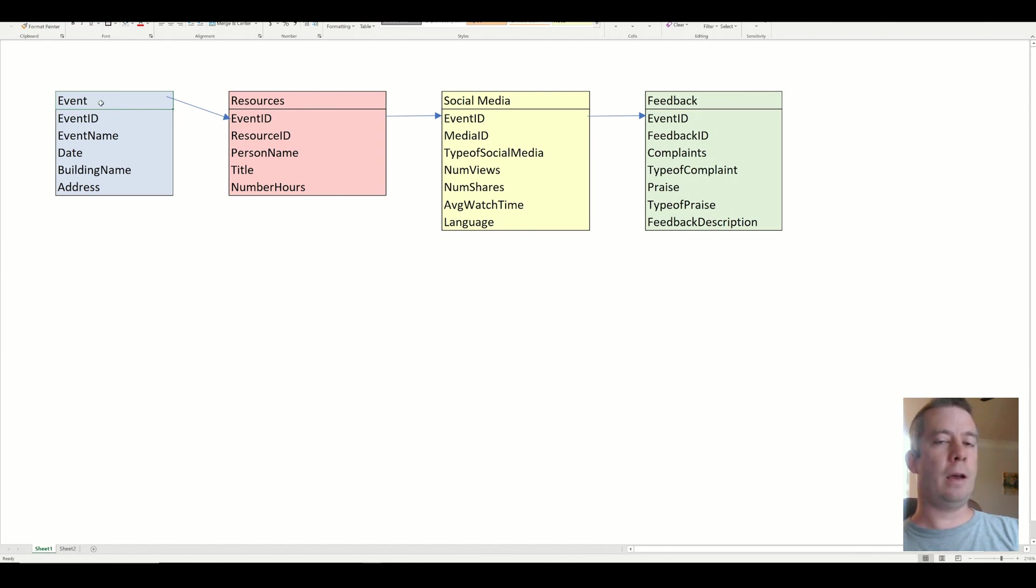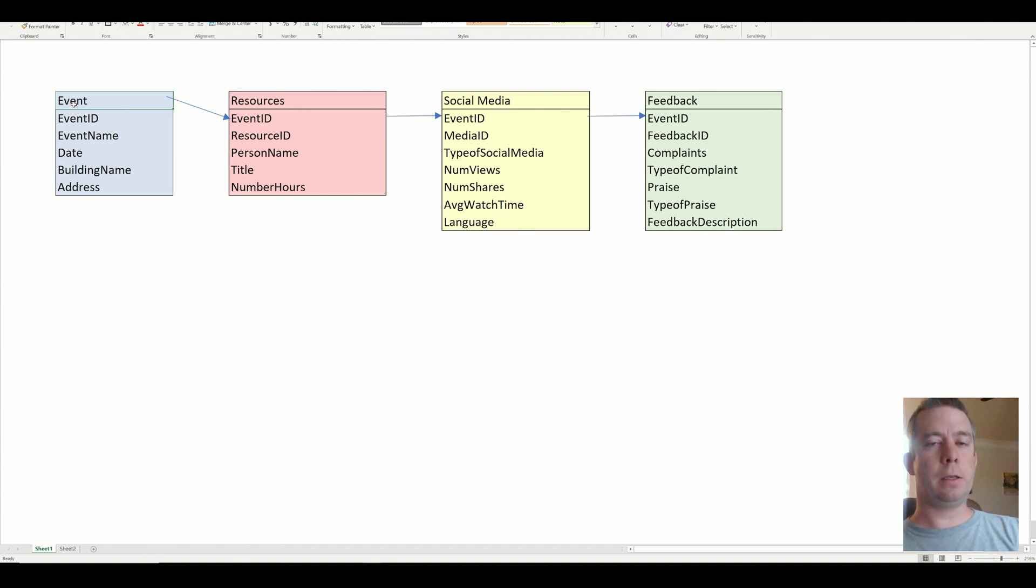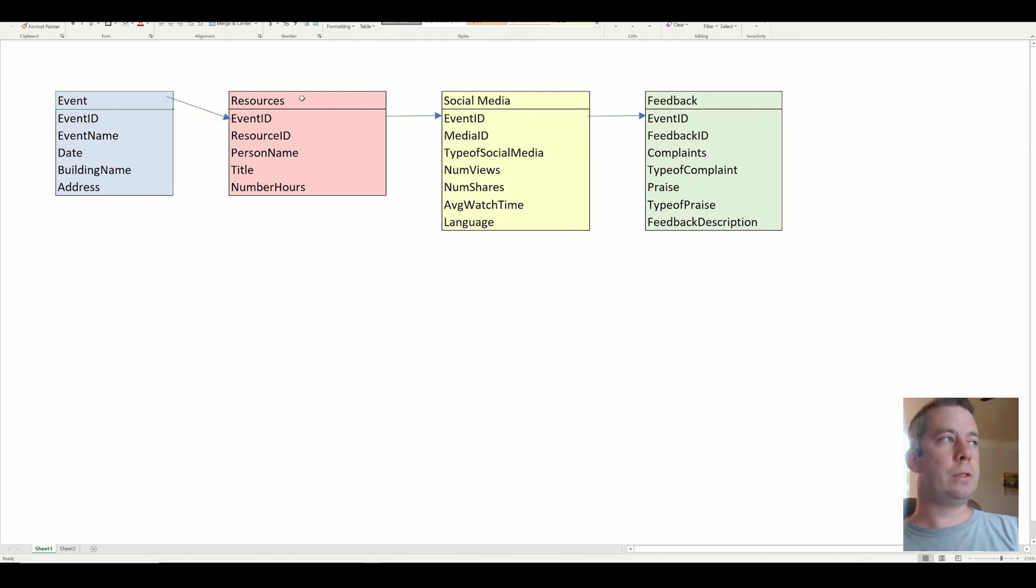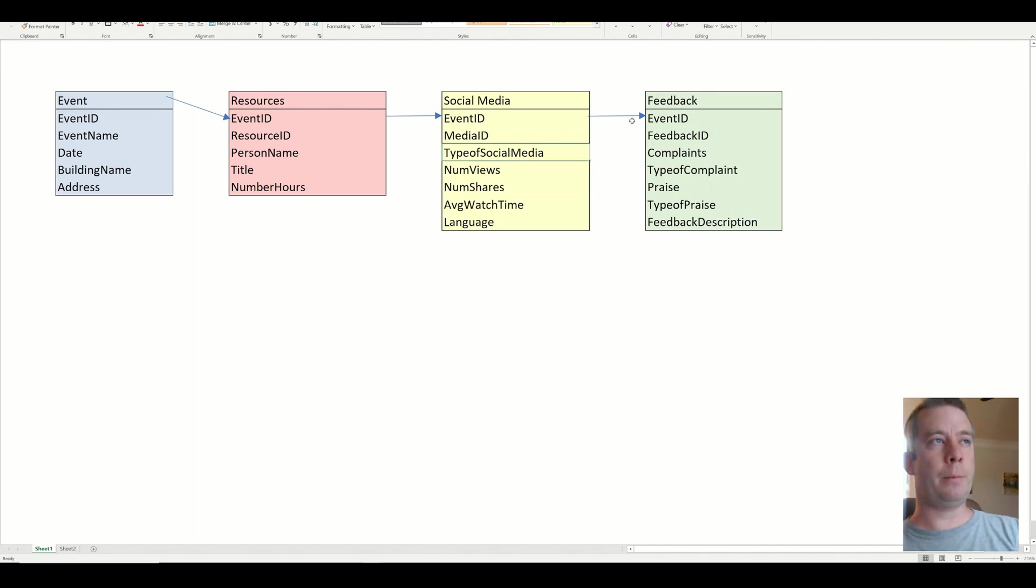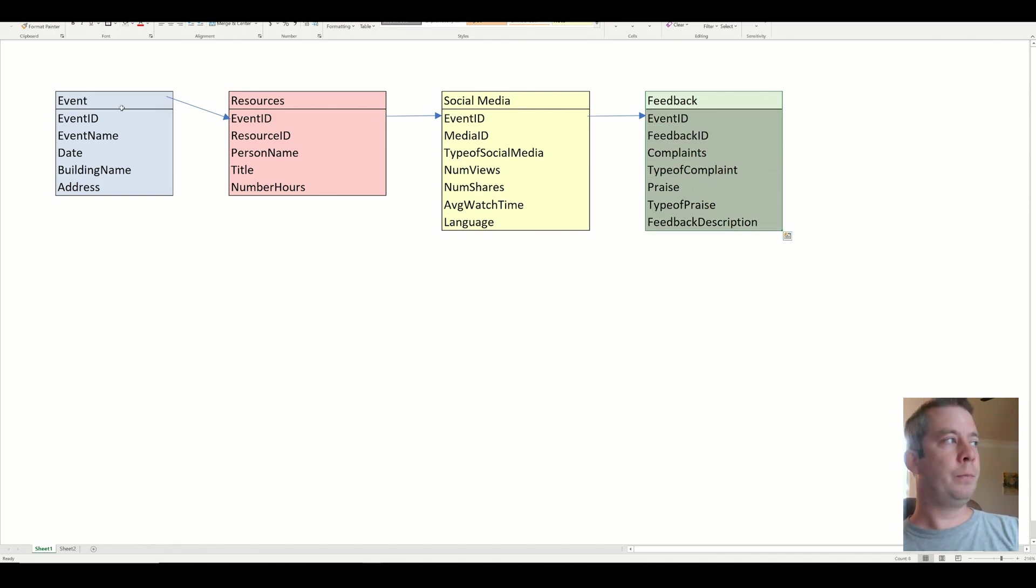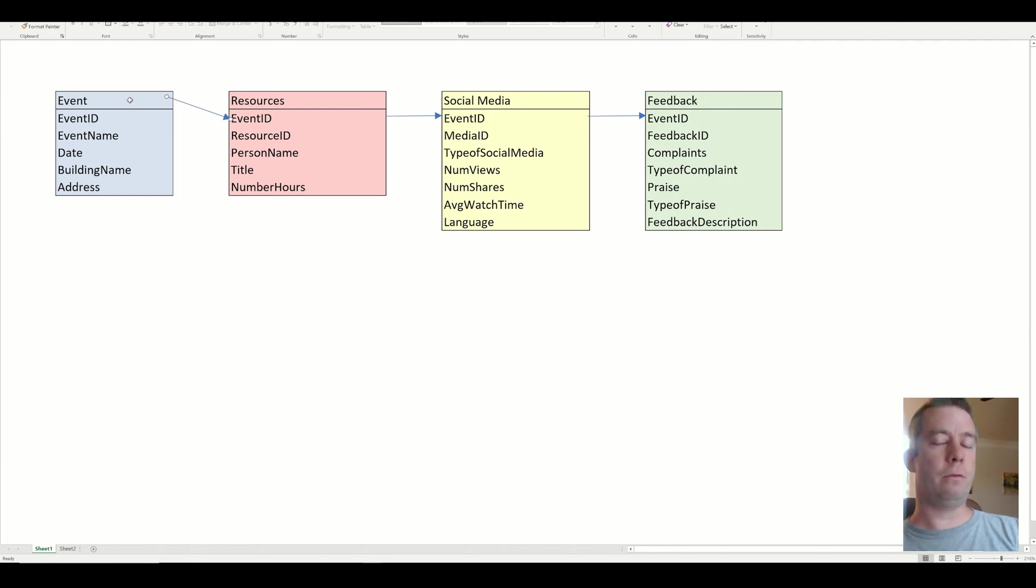And my first table is going to be the master table. This table is actually going to have the event. So the problem is, there's going to be an event, and the customer wants to record the resources at the event. They want to record the social media before the event happens, and they will also want to record the feedback.